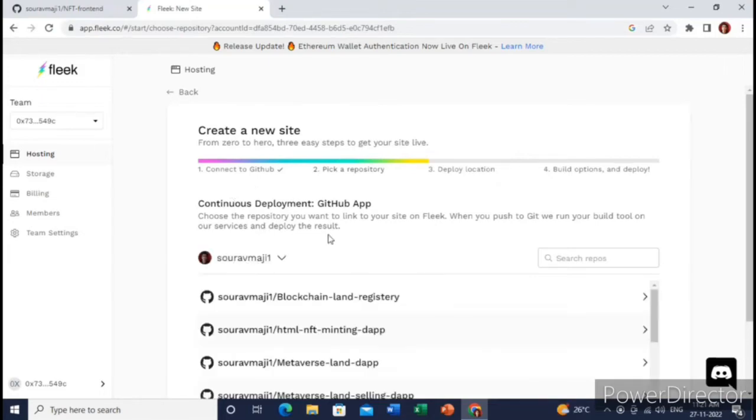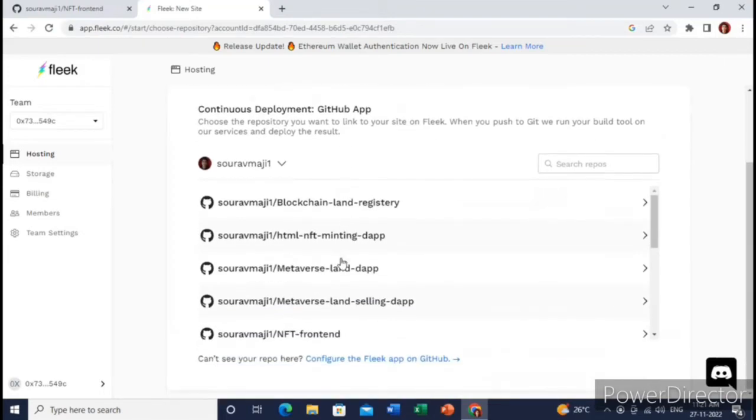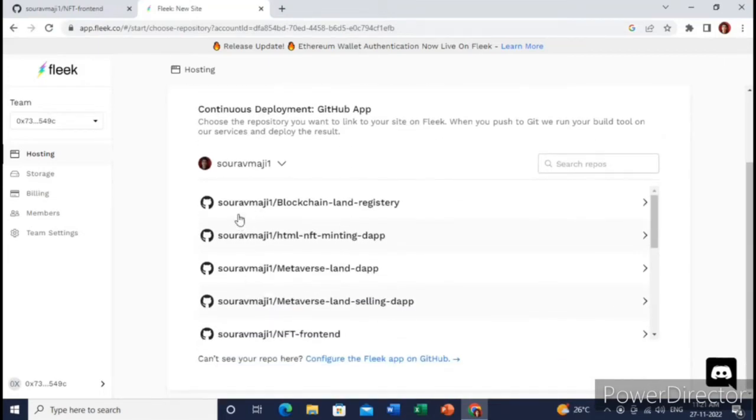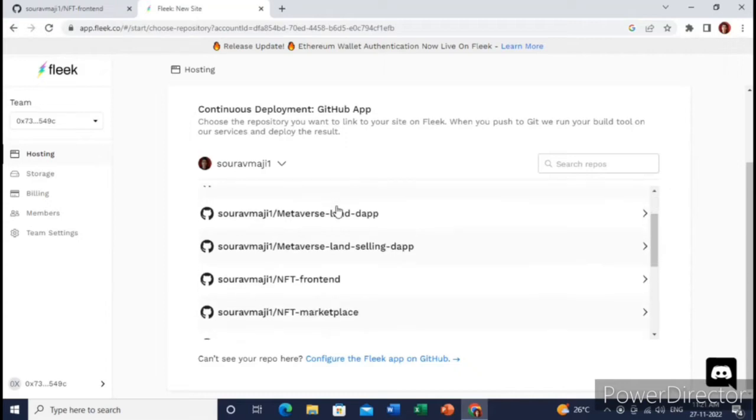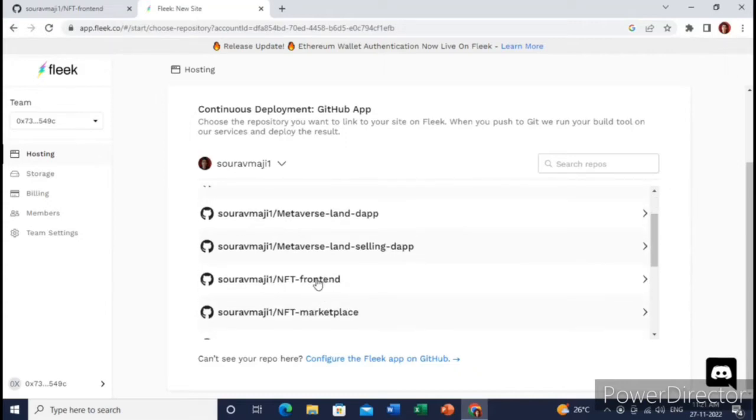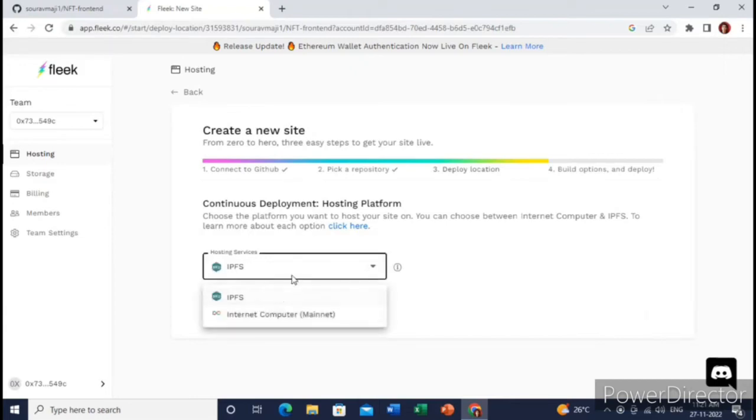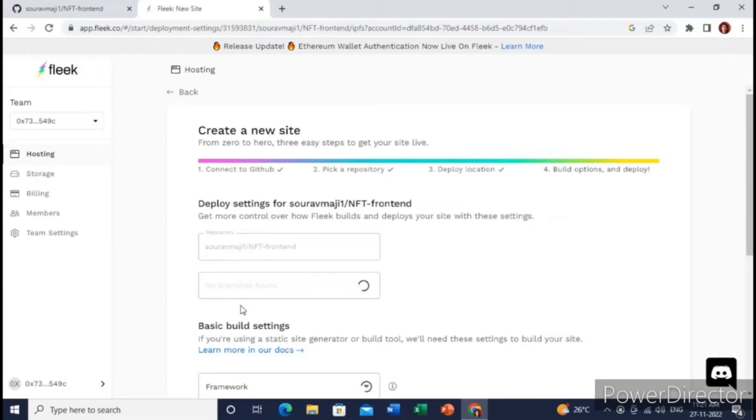Now you need to choose the GitHub repo where you have uploaded your NFT website. This is the one. So just click over here and choose IPFS. Then yeah, this is the one. Then continue.